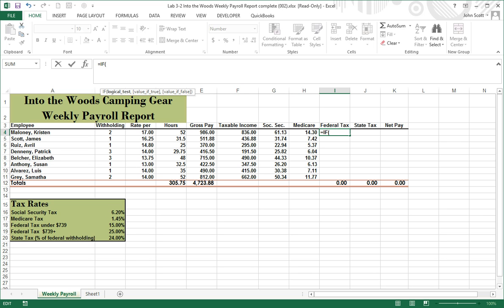We go to f4 — taxable income — and check if it's less than or equal to 739. The comma after that designates the 'then' portion, and now we move to our true statement. You can see in the dialog that 'value if true' is highlighted, indicating that's what we're entering next.